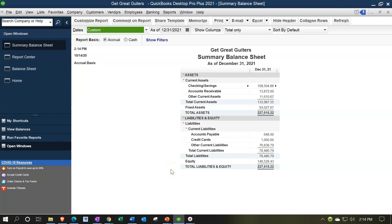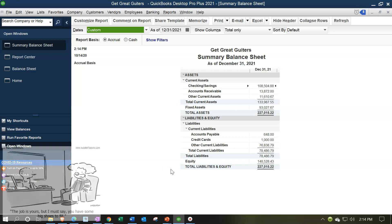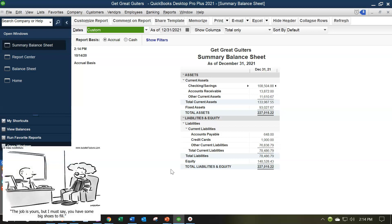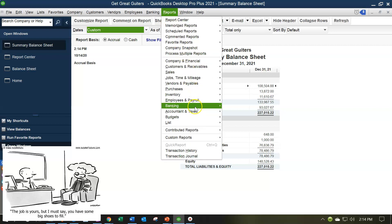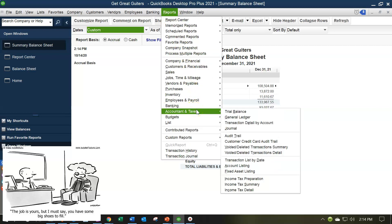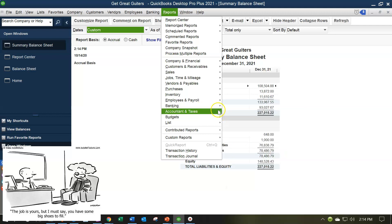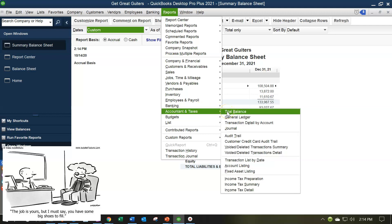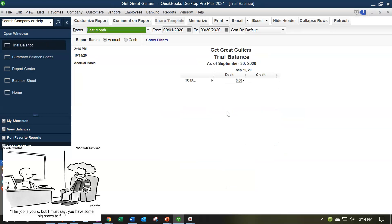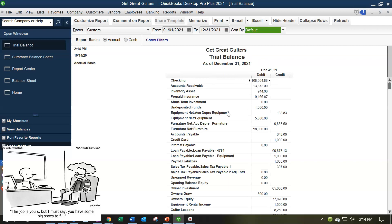I also want to compare this to a trial balance, because the trial balance gives us all our GL accounts in as short a format as possible — useful for getting an overview. I'm going to the Reports drop-down, then Accounting & Taxes, then Trial Balance.